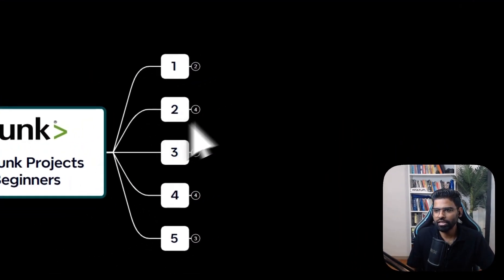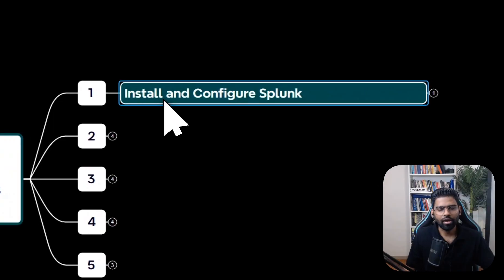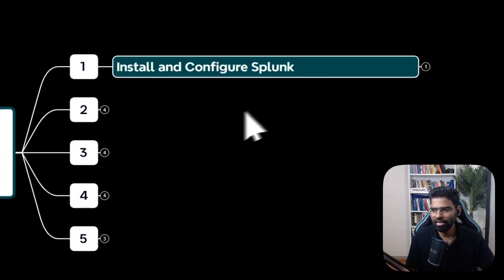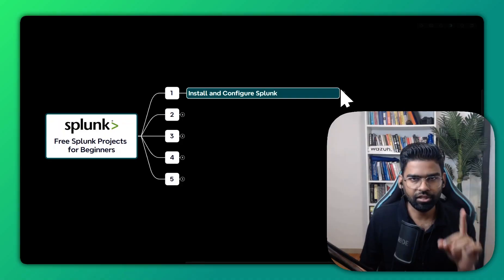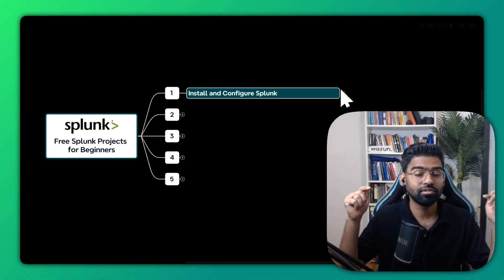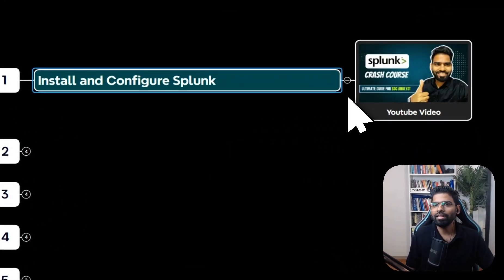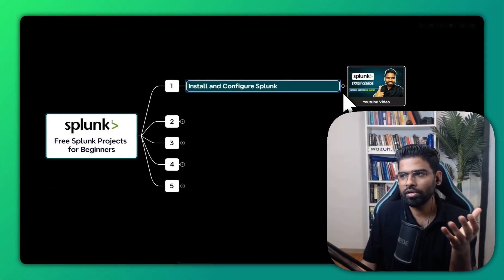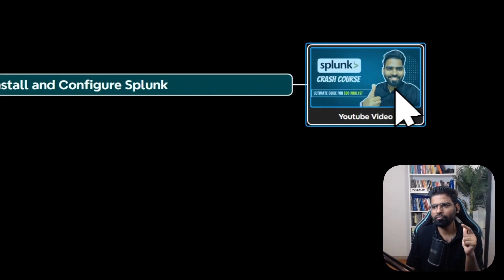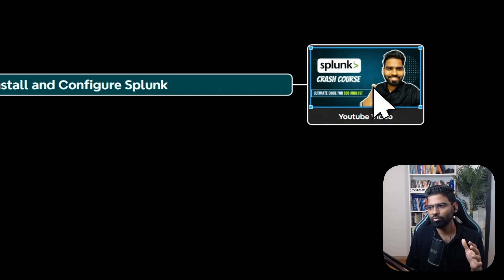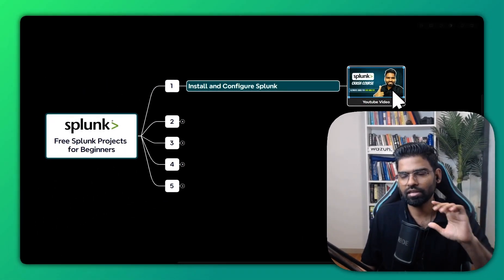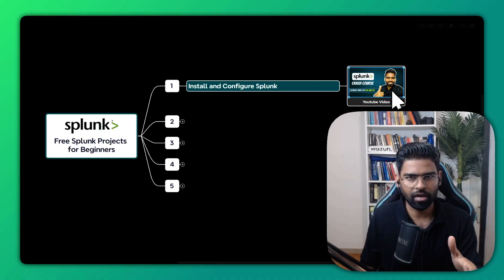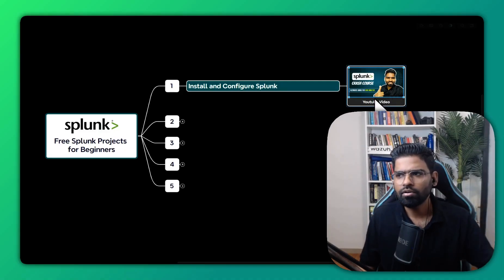The first project is installing and setting up Splunk itself. Don't worry, I'll share the link for each project in the description section below. So let's talk about what you're going to learn in this project. For installing and setting up Splunk, you can watch my video. I'll show you the link as well. There is a complete tutorial for Splunk for around an hour or so.